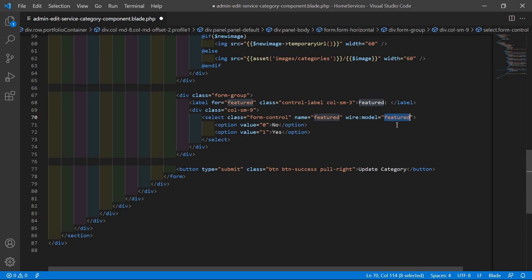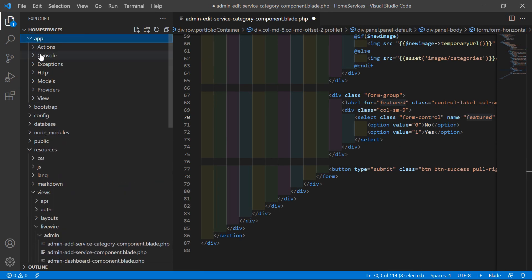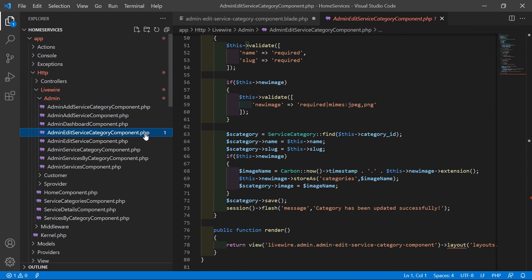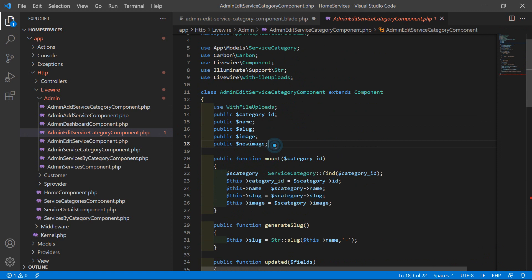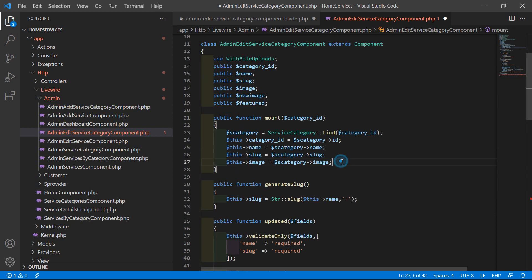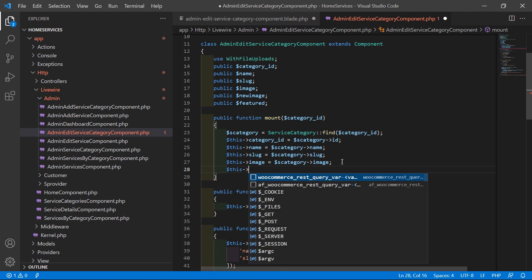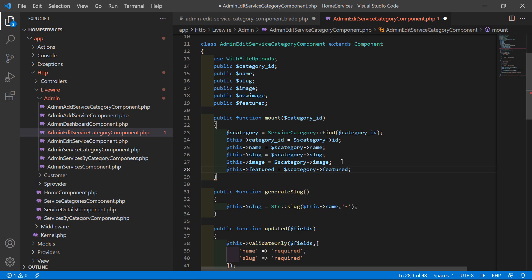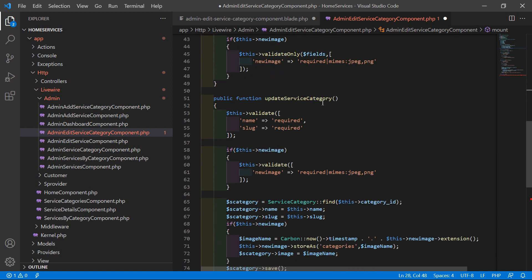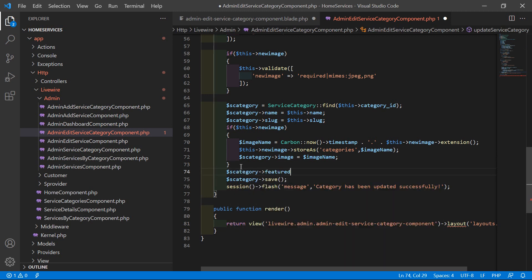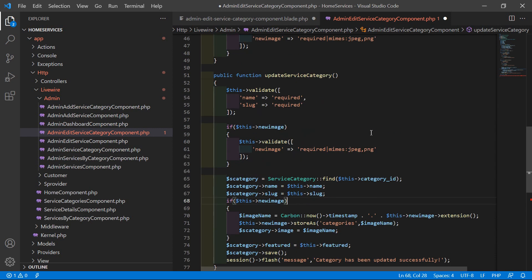Now let's create the property. Go to the class file inside the app directory, then Http, Livewire, admin, and open the admin-edit-service-category.php file. Inside this file, create a new property: public $featured. Inside the mount method, write $this->featured = $sCategory->featured. Inside the update service category method, add $sCategory->featured = $this->featured. Now save this file.